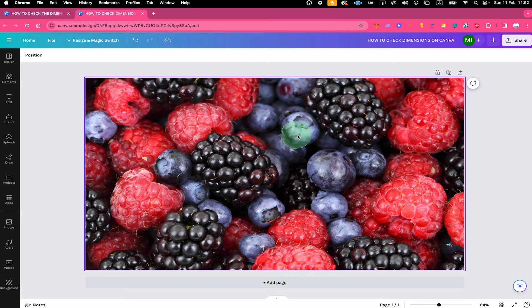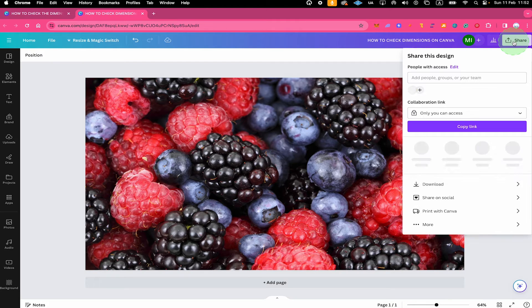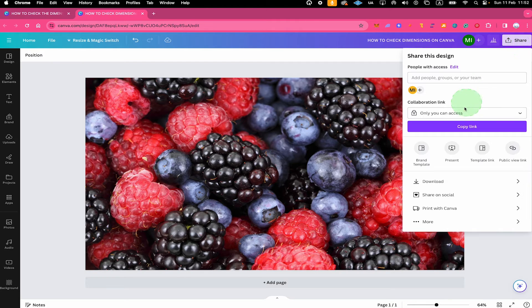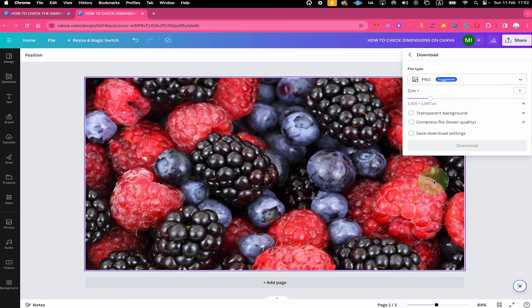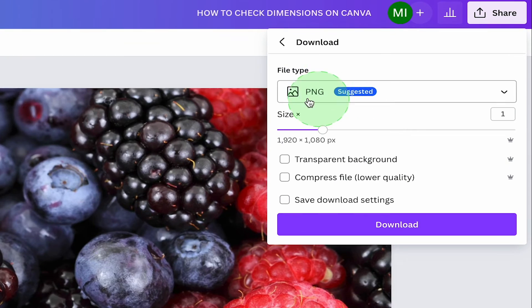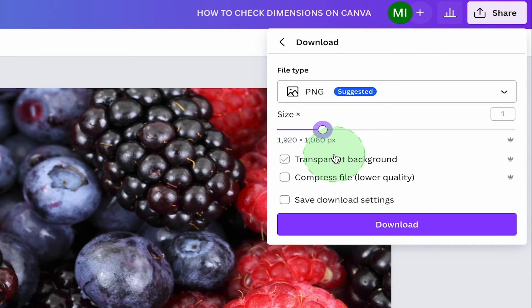On top of that, to check the dimensions, you can also simply click on Share in the upper right corner of the screen, then below click on Download, and you will then see the dimensions here under Size. With this slider right here, you can also quickly adjust the dimensions right from here, if desired.